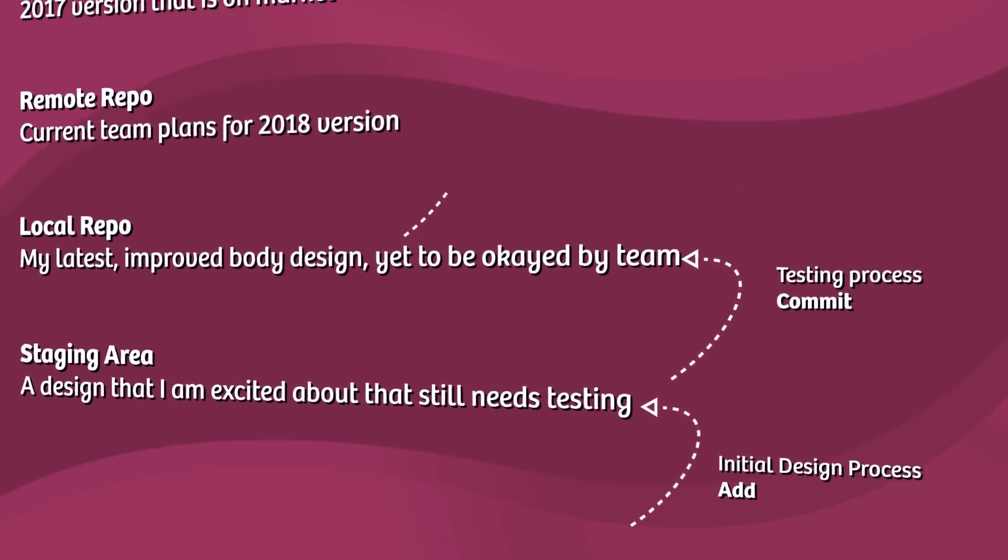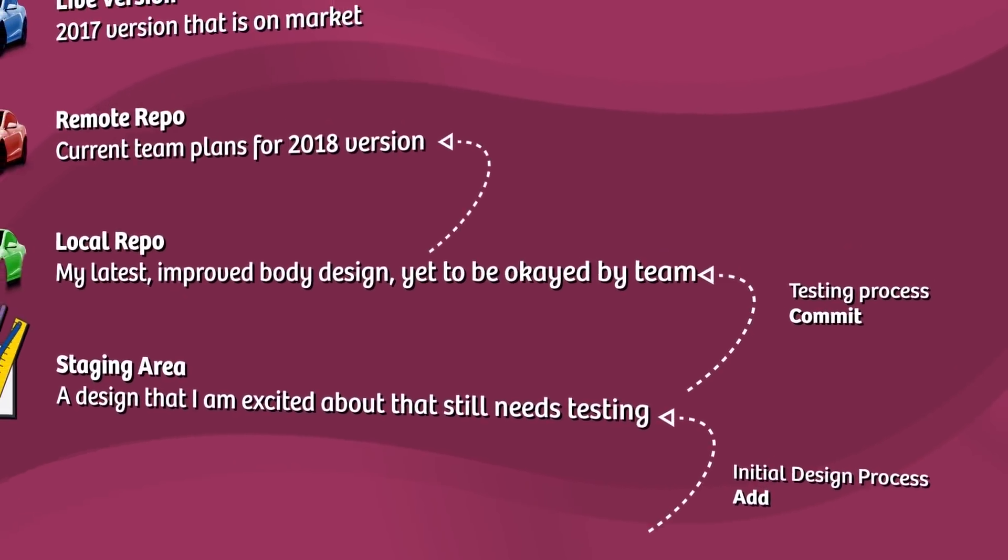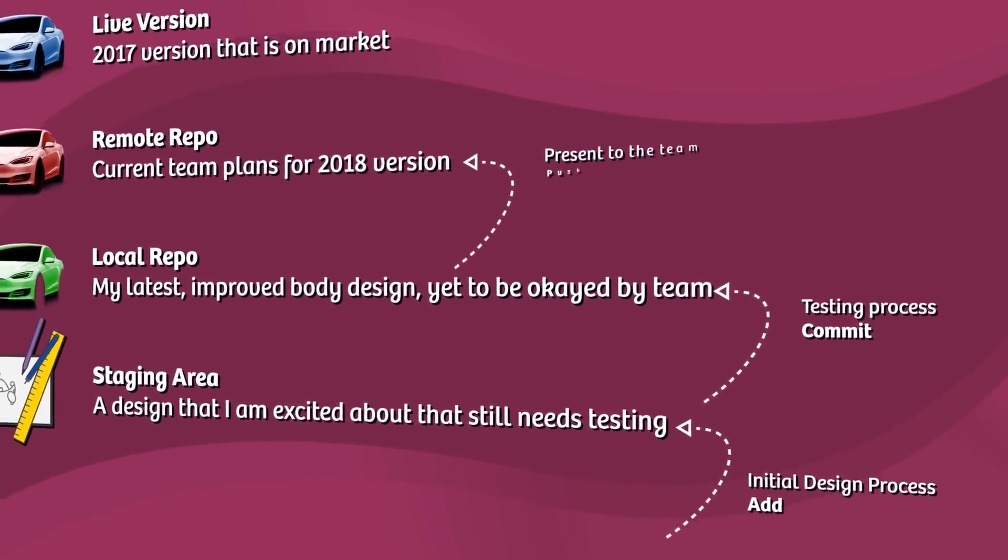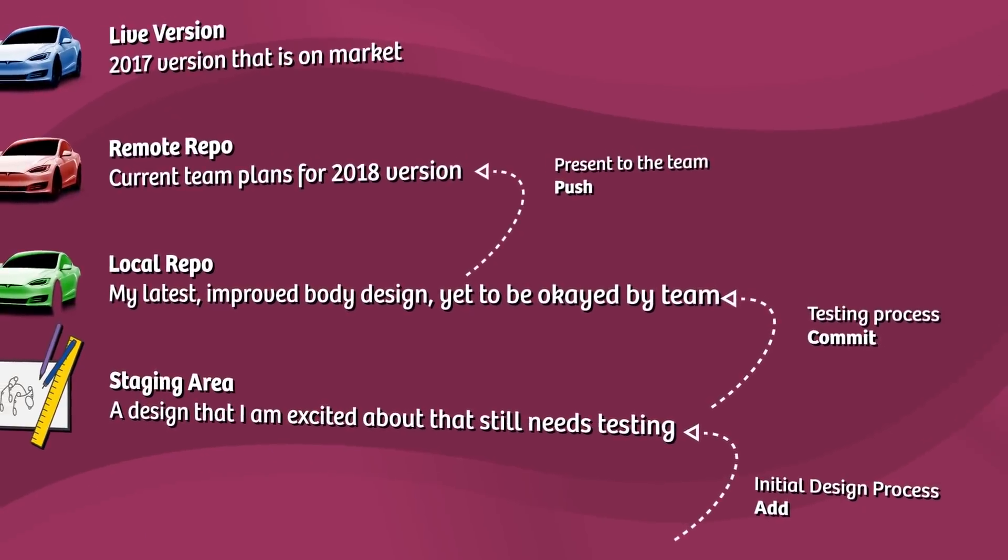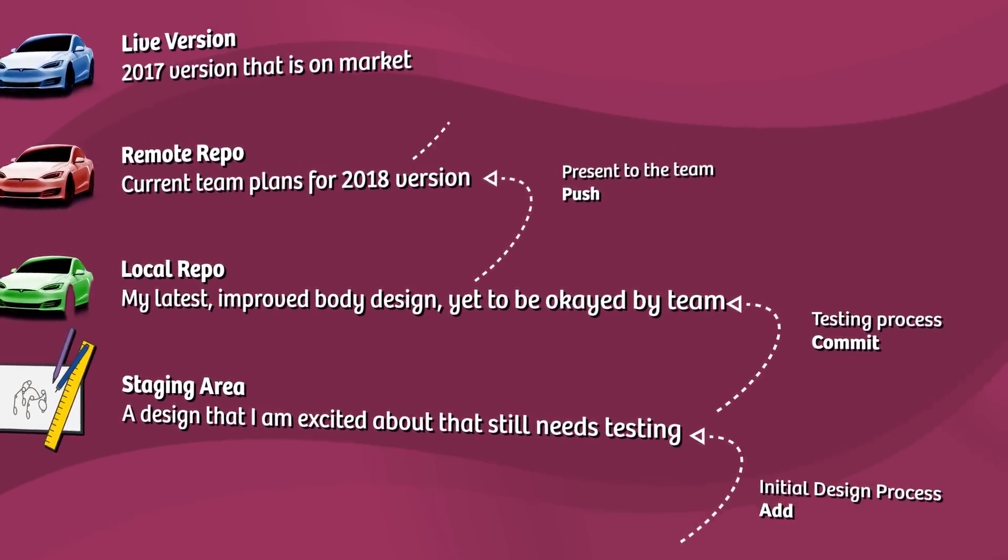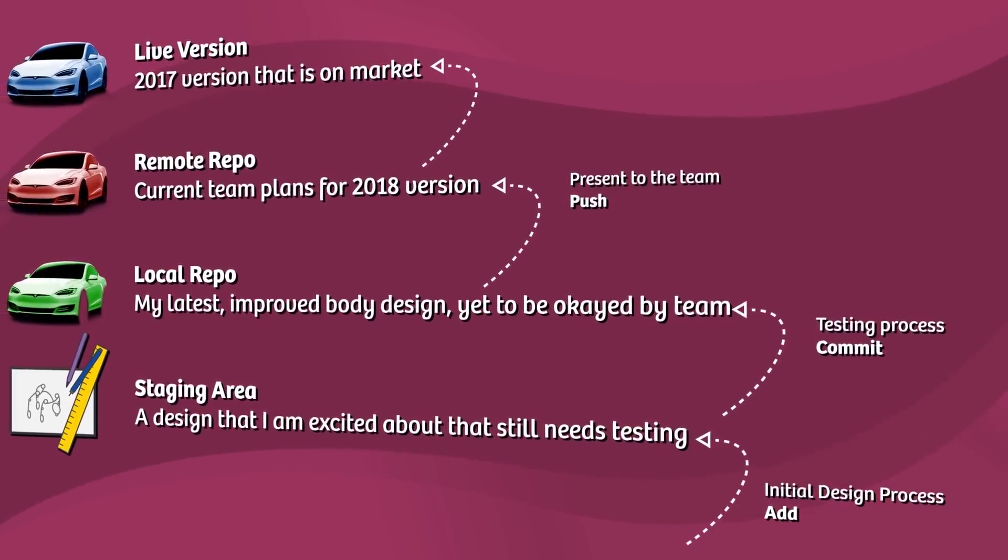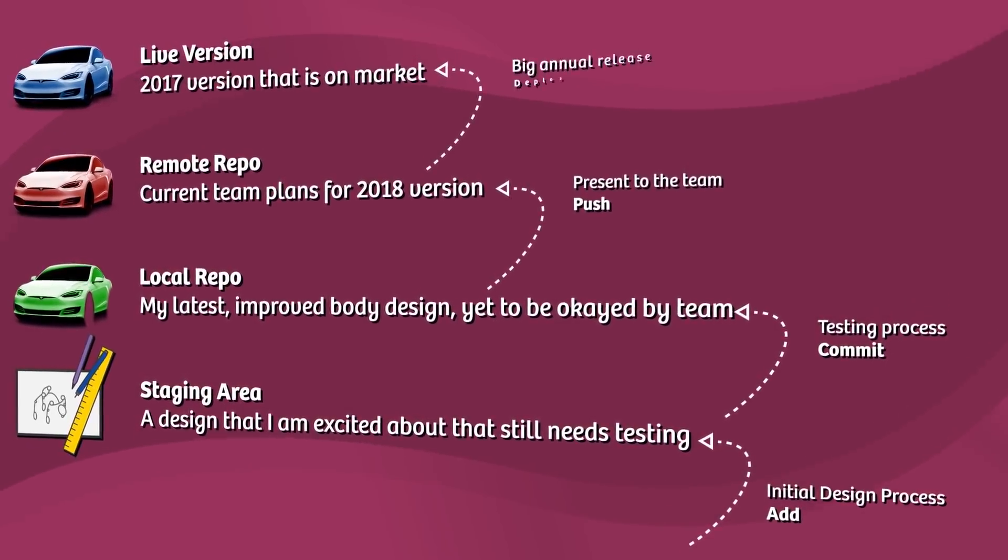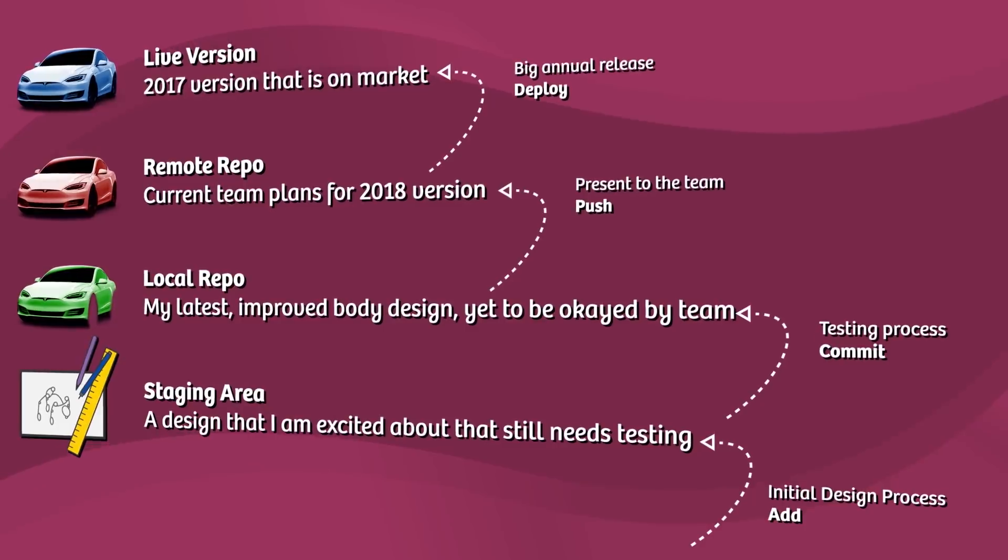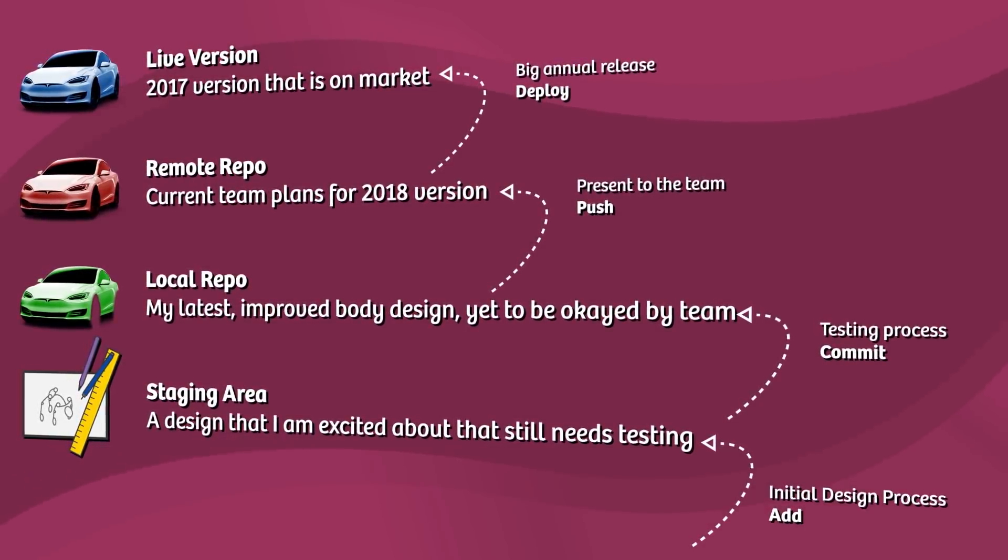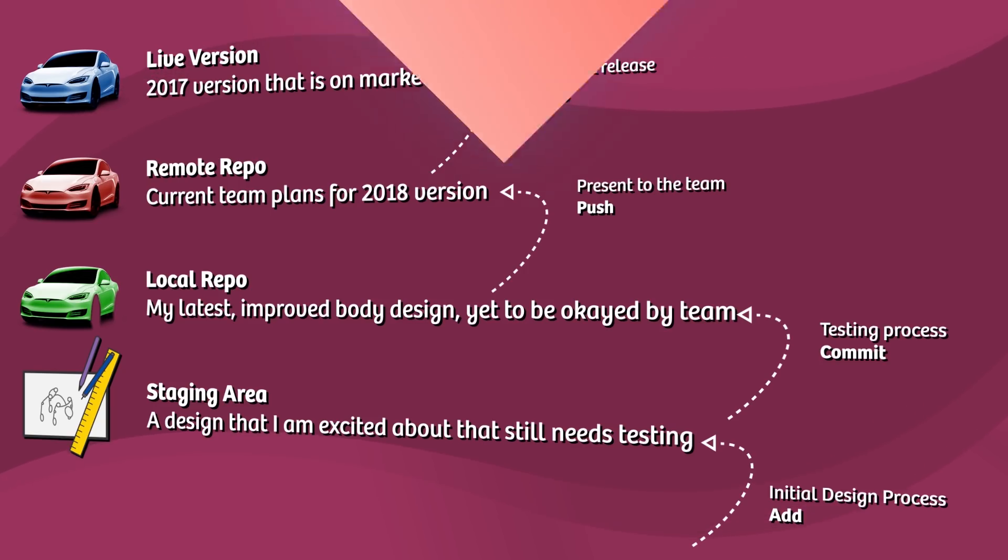This design is now copied from the staging area into the local repository ready to present to the other teams. Once we're ready to present our car to the other teams, we can copy our design from the local repository to the remote repository via the git push command. The remote repository is hosted in the cloud while our local one is hosted on our machine. And once all the teams are happy with the new features, we can deploy it to our website or mobile app in production.